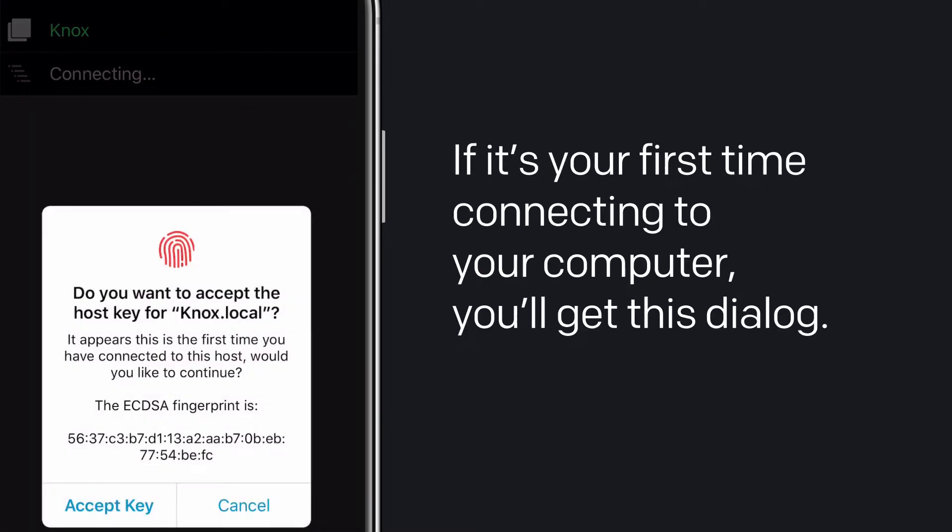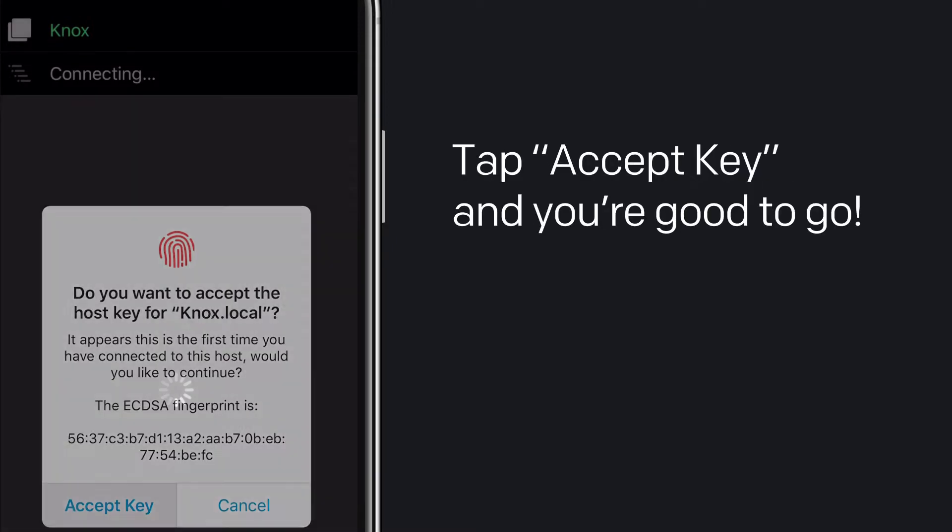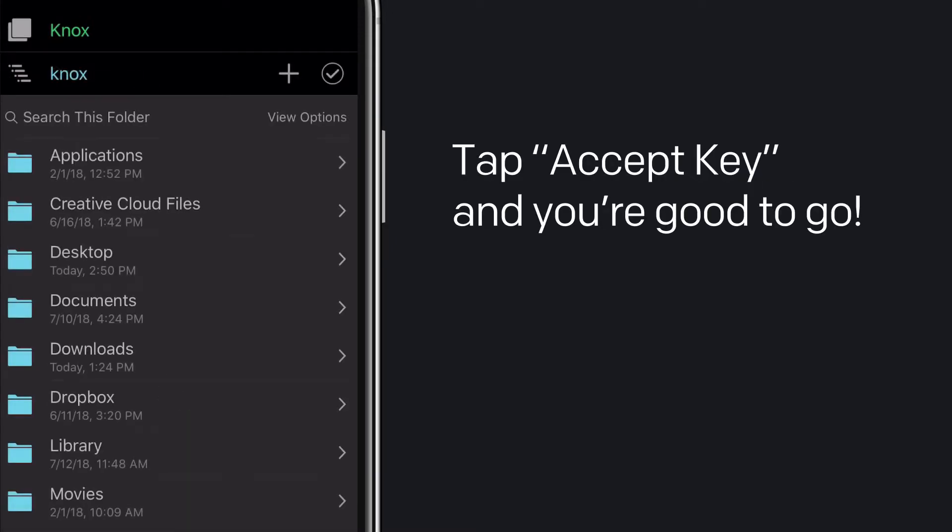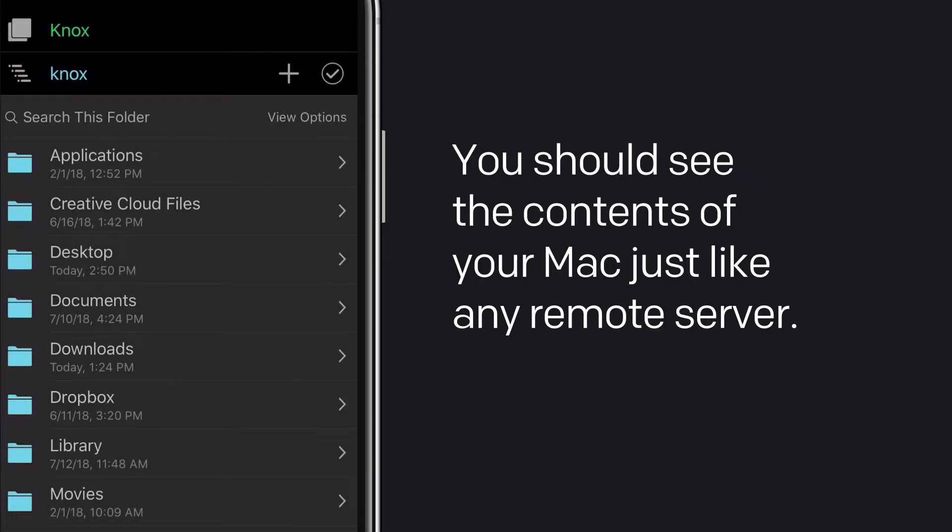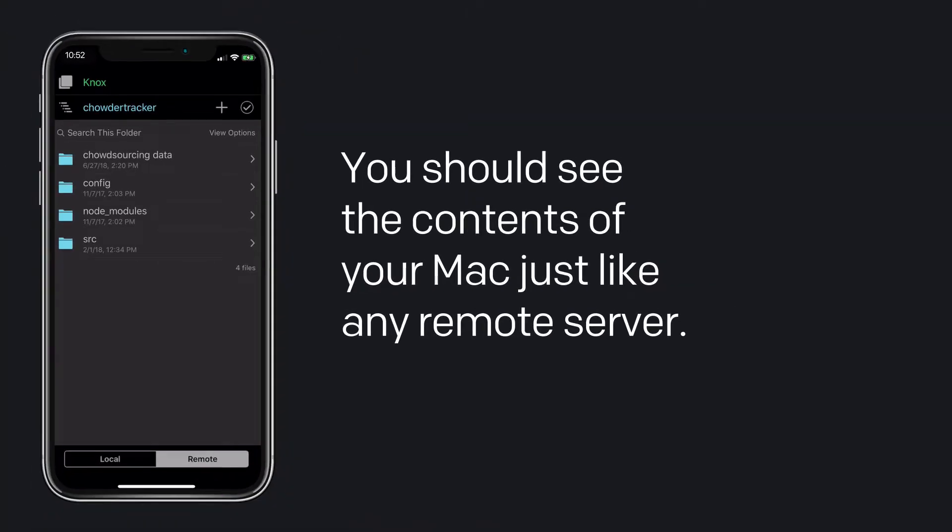If it's your first time connecting to your computer, you'll get this dialog. Tap Accept key, and you're good to go. You should see the contents of your Mac just like any remote server.